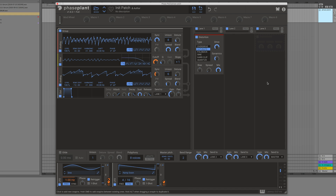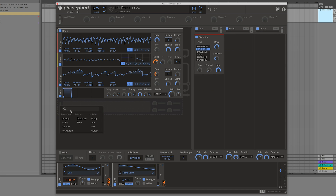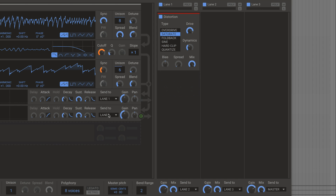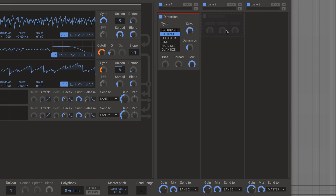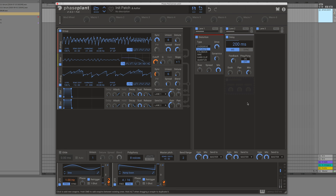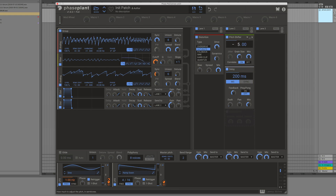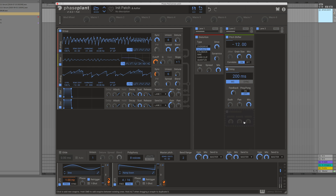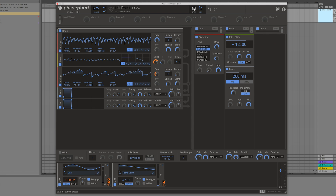Because there are three different lanes of effects, you can have fun with parallel processing. I'll add another output — one going to lane one which has the distortion, and another to lane two where we'll add a delay. Lane one goes out to the master, and lane two can go to lane three or to the master as well. So there we've got the main signal distorted, but the delay is a little lighter because it's affecting the raw oscillators, not the distorted signal. What if we added a pitch shifter before the delay and shifted it down an octave? That's fun — I'm gonna save this patch.